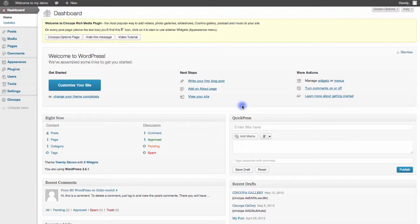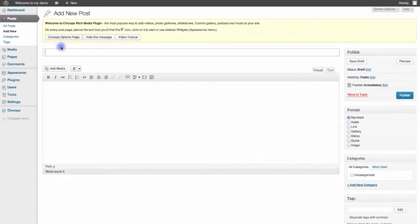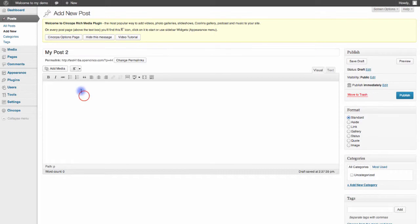From your WordPress dashboard, go to Posts, Add New, and then give your post a title. So I'll call this one My Post 2. Now once I've done that and I click in the body of this text,